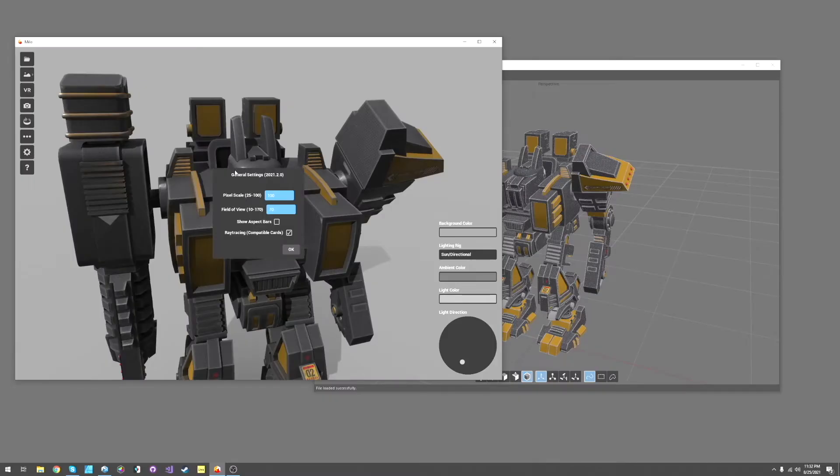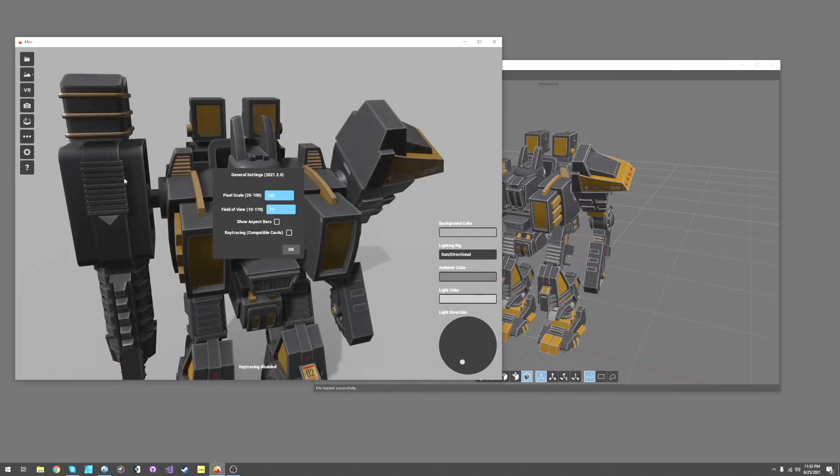You'll notice there's this new settings menu. Previous versions of MILO had the ray tracing button out here. Here you can toggle it on in here. And you'll see a couple of other settings.